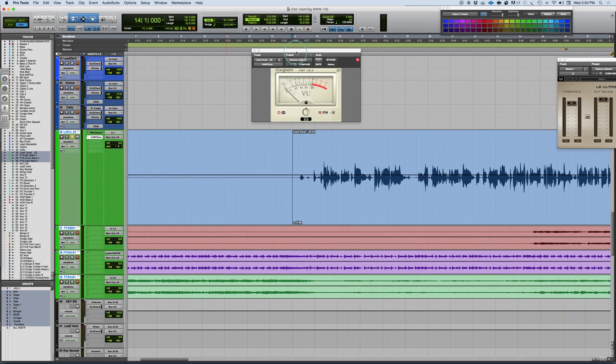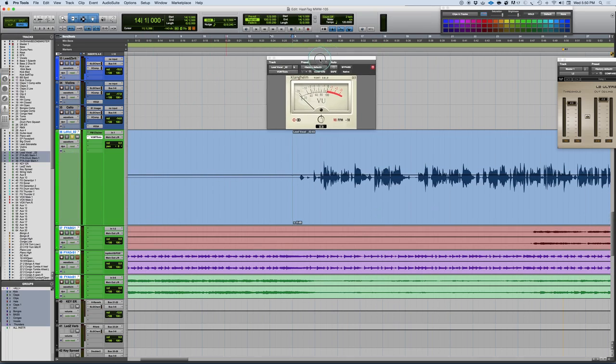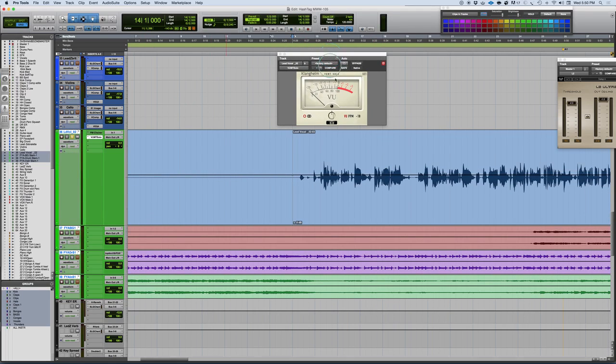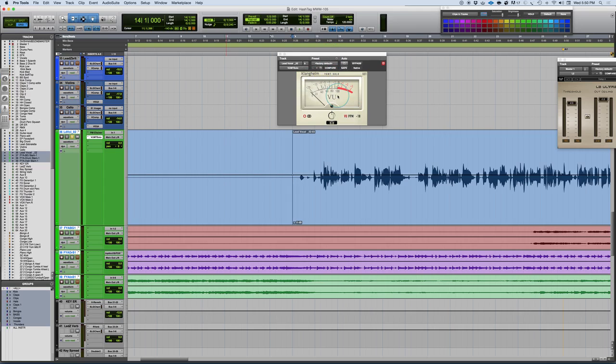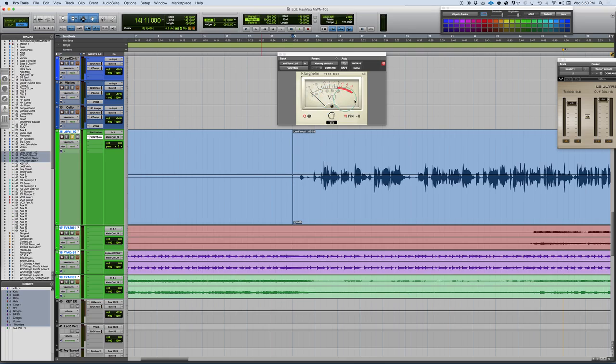What I have here is just a VU plugin. This is a Klanghelm plugin and it's really inexpensive. There's also some free ones. LSR Audio has a free one, it's not in AAX but it is in VST and Audio Units, and that one is also very good.